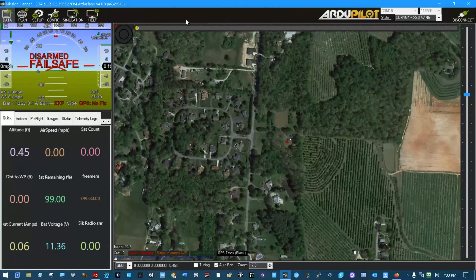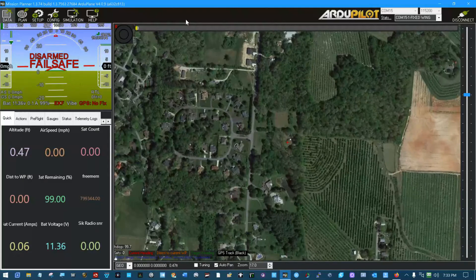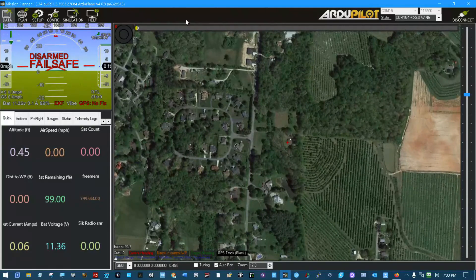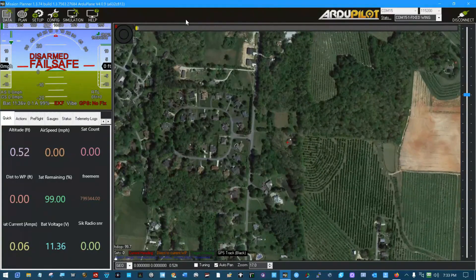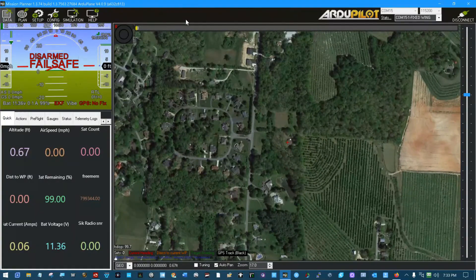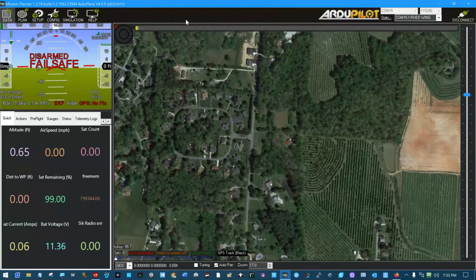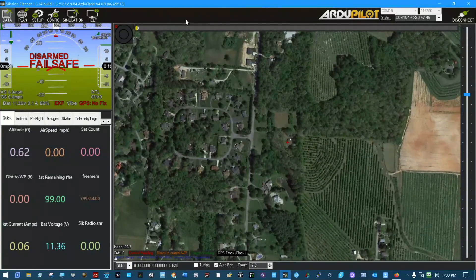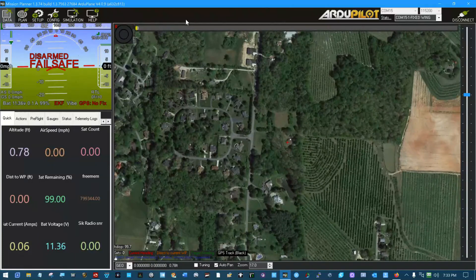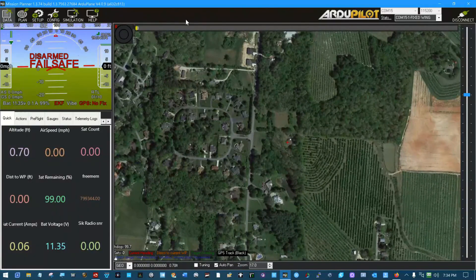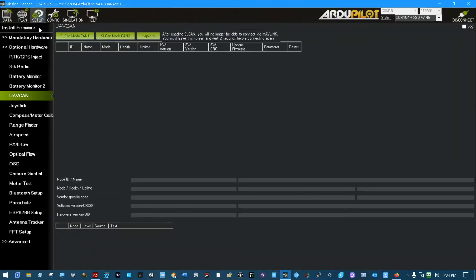So that's the way you could update a M8Q-CAN, C-A-N, GPS module. If you had a F-743 board and hooked it to the CAN bus on the 743 board and went into ArduPilot Mission Planner, set up UAV CAN and scan for devices. That's how I did it.